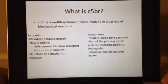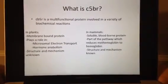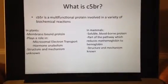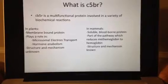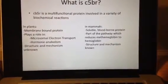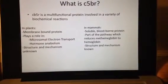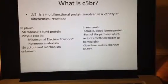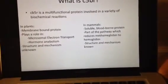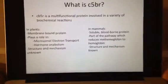C5-BR is a multifunctional protein involved in several different biochemical reactions. In plants, it is found as a membrane-bound protein, which plays a role in microsomal electron transport and hormone anabolism. Its structure and mechanism are unknown because it has not yet been successfully crystallized. In mammals, it exists as a soluble blood-borne protein, which plays a key role in the pathway that reduces methemoglobin to hemoglobin. It has been crystallized, so its structure and mechanism are known, and so it will be the focus of this video.